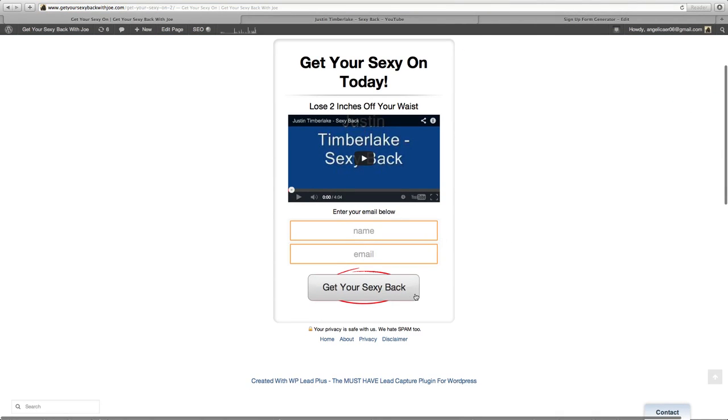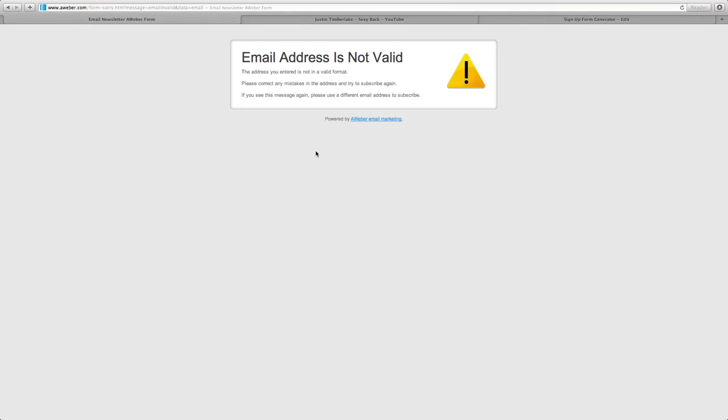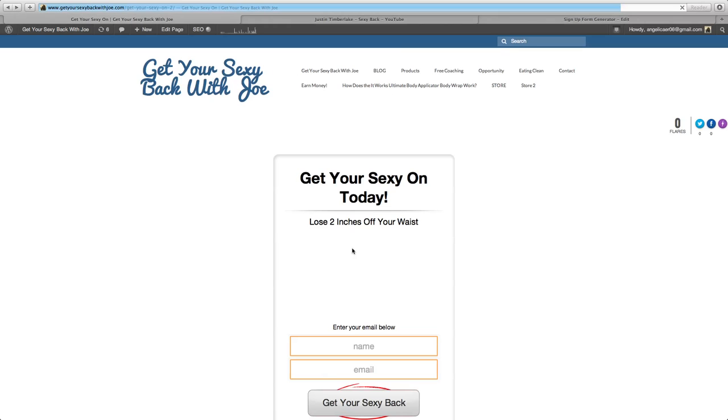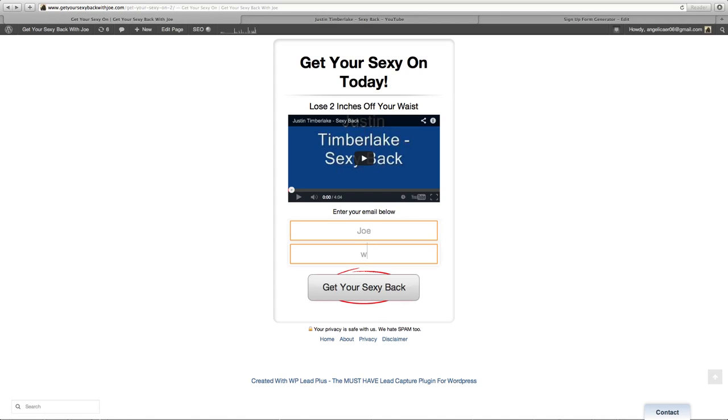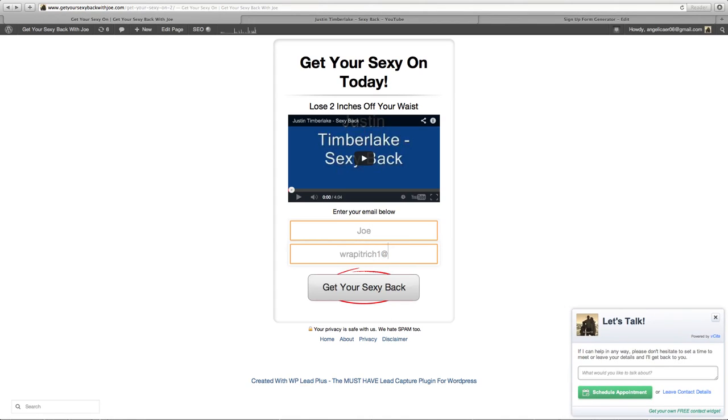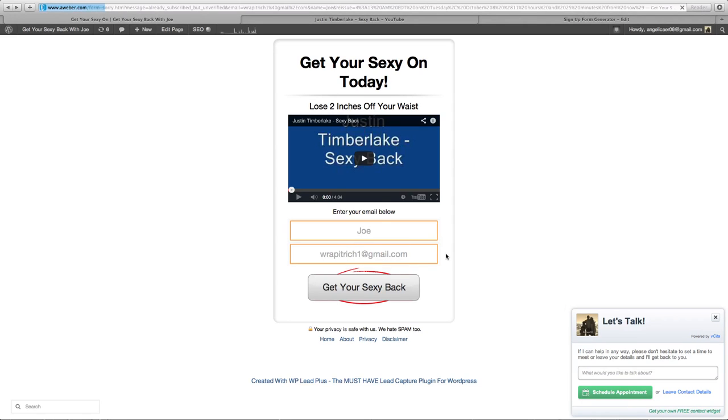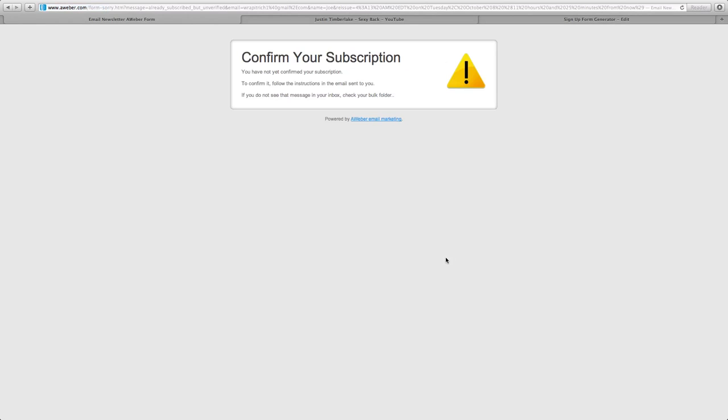Oh shoot, I forgot my email in there, but let's make sure it works here. Just put our name in, throw our email up in here, and let's see. Boom, there it is. So it's up and running, works, it's good to go.